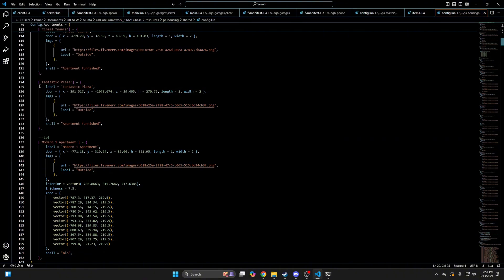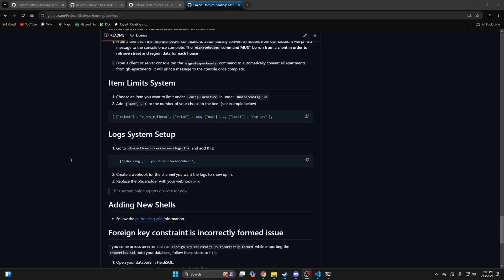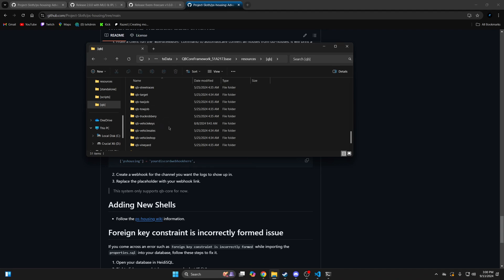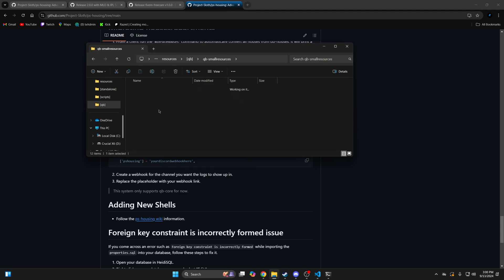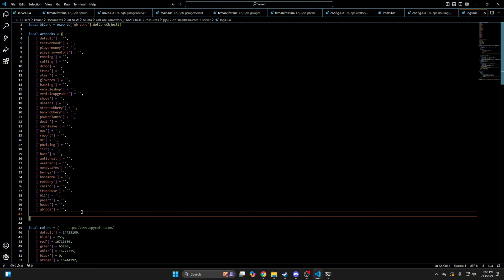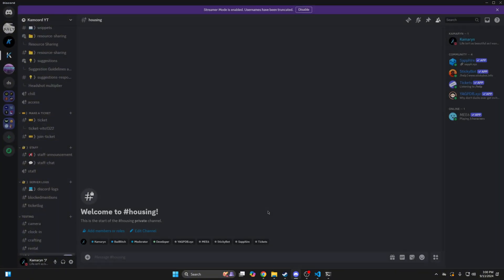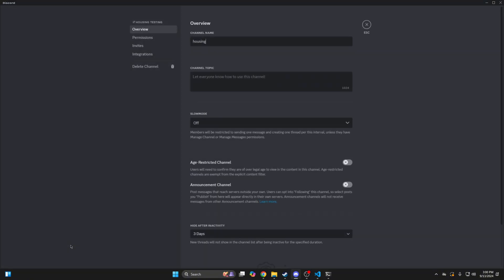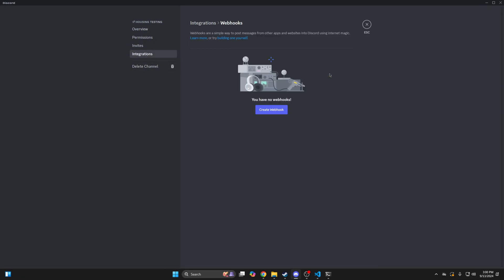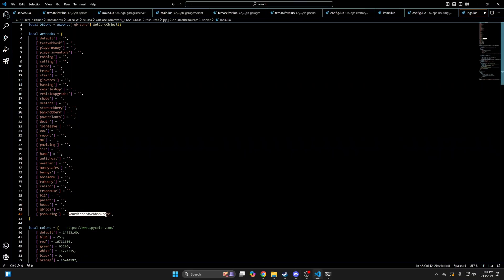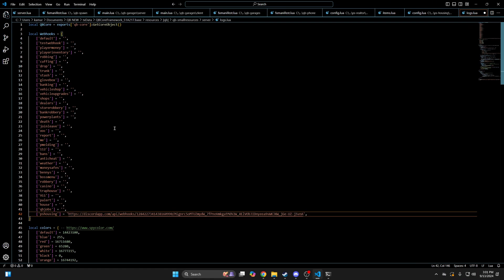Then I move on to creating the webhook for the logs. In the readme, go to the log system setup section and copy the code here. Then go back to your resources and into the QB folder, find QB small resources, go into the server folder and open the logs.lua, then paste what you copied. To get the Discord webhook, go to Discord and create a channel — I'm going to call it housing. Once the channel is created, go to edit channel, integrations, and then create the webhook. Once it's created, copy the webhook, go back to QB small resources and paste what you copied, then hit file and save.